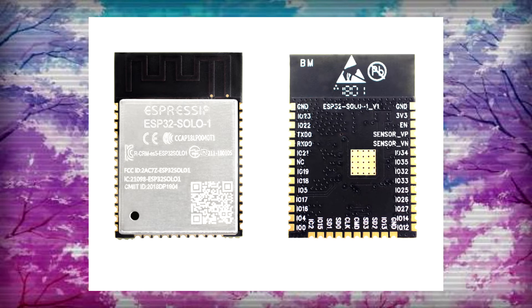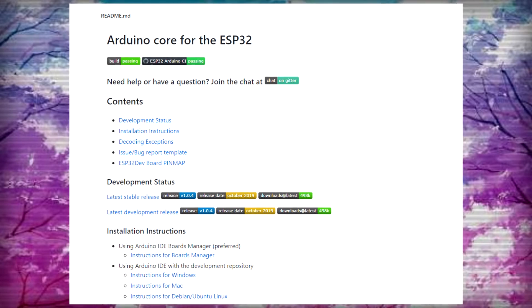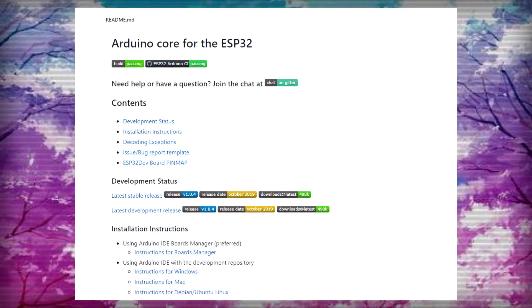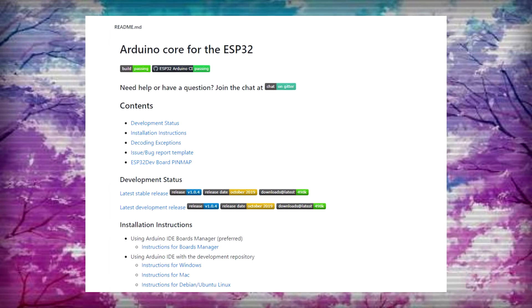In order to use an ESP32 with Arduino IDE, go to this GitHub page and follow the installation process. I don't think it would be a problem as the installation process is well documented.